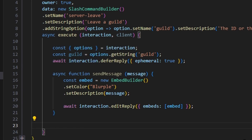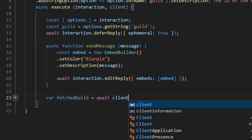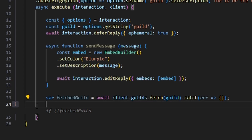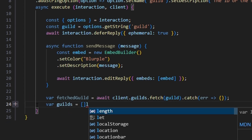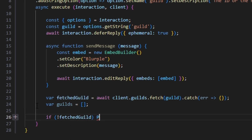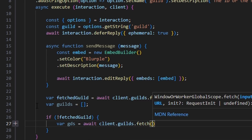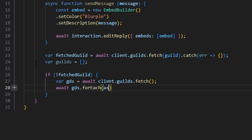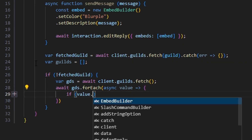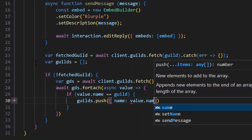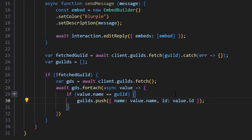Now we need to fetch the guild. We'll try fetching by ID using await client.guilds.fetch with the guild string and catch any errors. We'll also declare an empty guilds array. If no fetched guild is found, we'll fetch all guilds with client.guilds.fetch, then loop through them. If any guild's name matches the provided string, we push its name and ID into the guilds array.